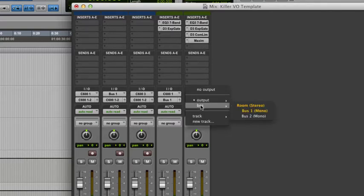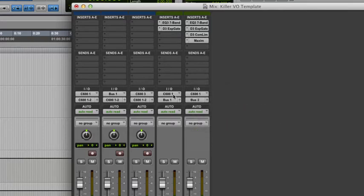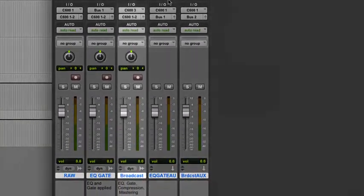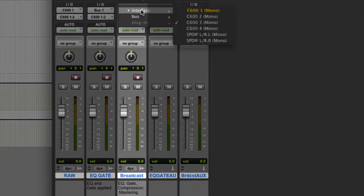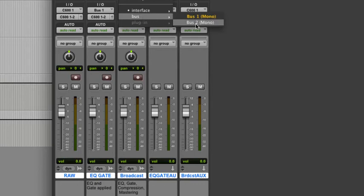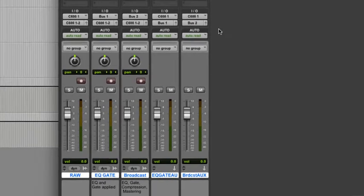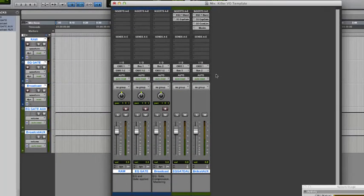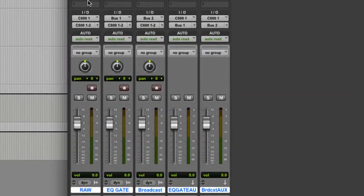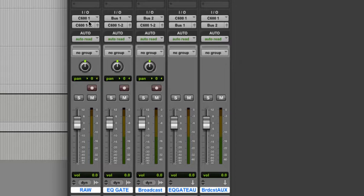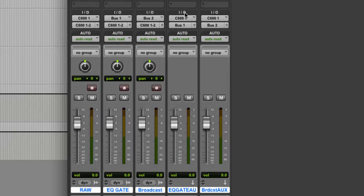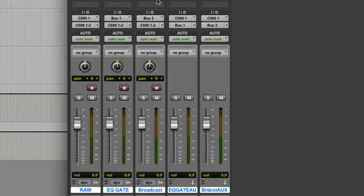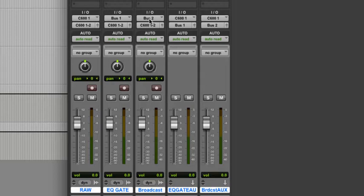All righty. So, our microphone coming in on channel 1 is going to go through all this stuff in that order. Now, we're going to output this to bus 2. All right. So, this one's going out to bus 1. This one's going to bus 2. So, of course, we're going to come over here to our broadcast track. Tell the input to be bus 2.